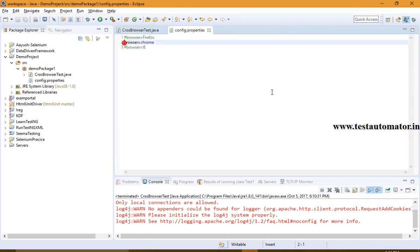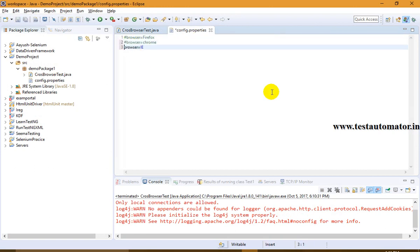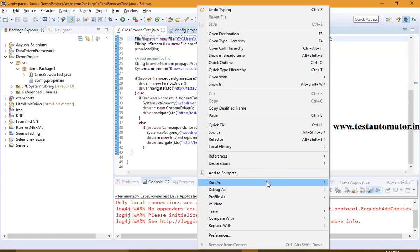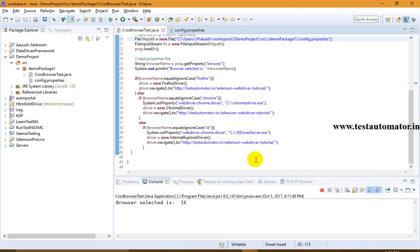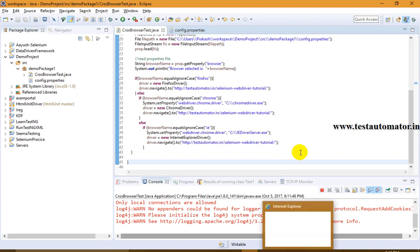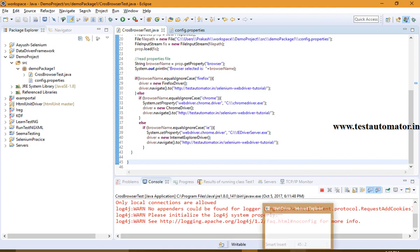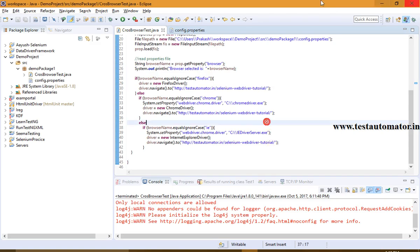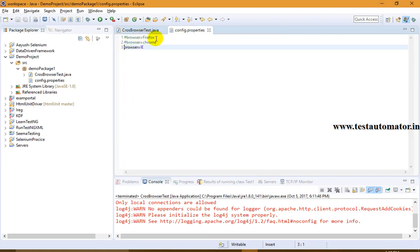Now let me show the IE demo. I'll disable the Chrome entry and enable ie in the properties file, then run the test again. You can see 'Browser selected is: ie' is printed. IE has opened and is navigating to testautomated.in — the Selenium WebDriver tutorial page.